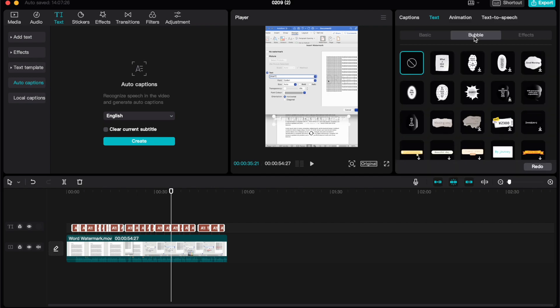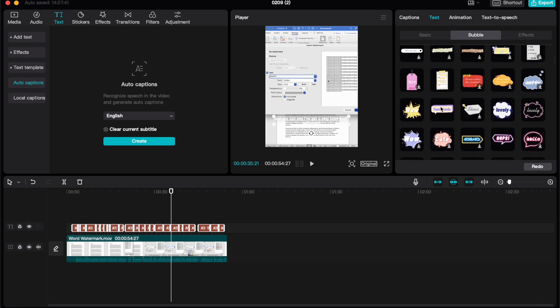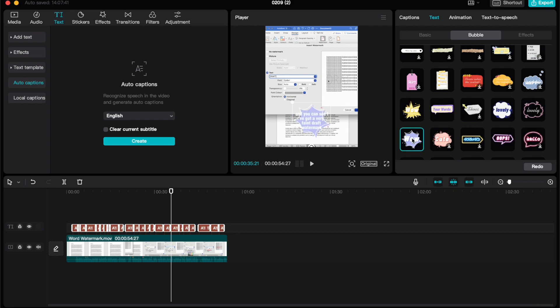Bubble's a fun option for your captions. If you go ahead and select one of the many different styles that they have here, you'll see that my captions have been added into that bubble style.